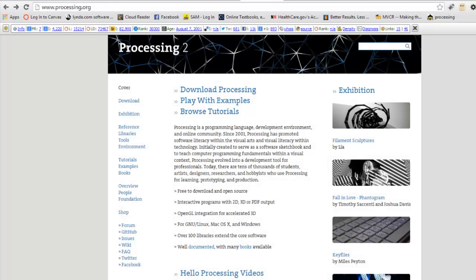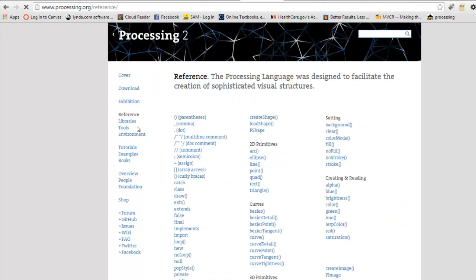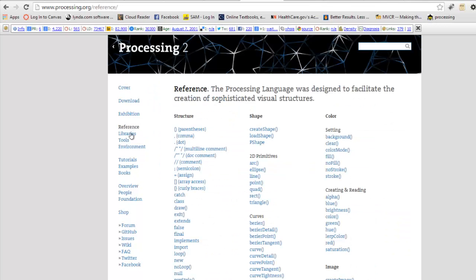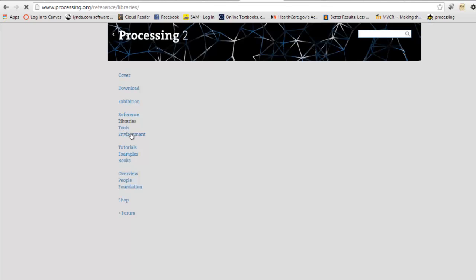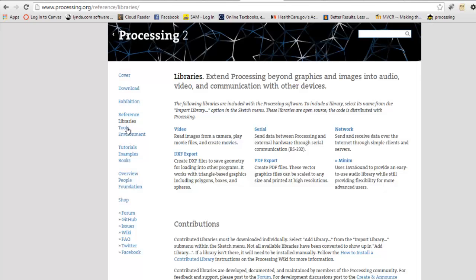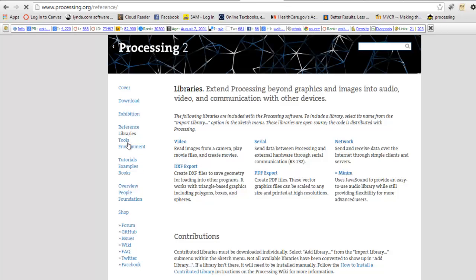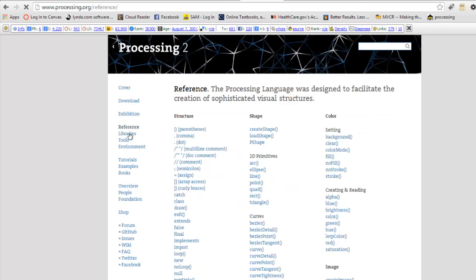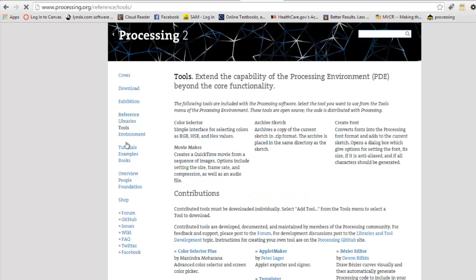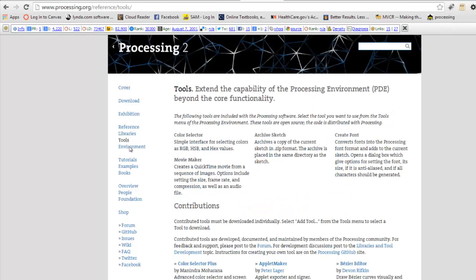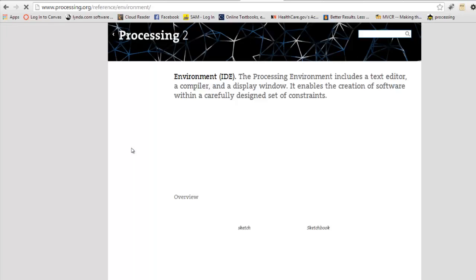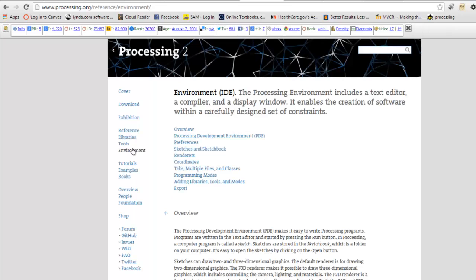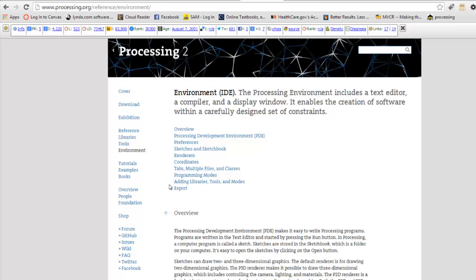This course will be taught using the Processing software language. There's a lot of cool information out here, reference information, libraries, tools, the environment, and so there's all sorts of great things that you can use on the site to see how to use the software.